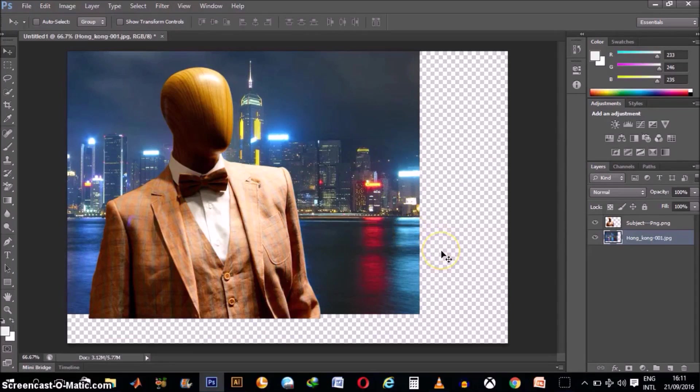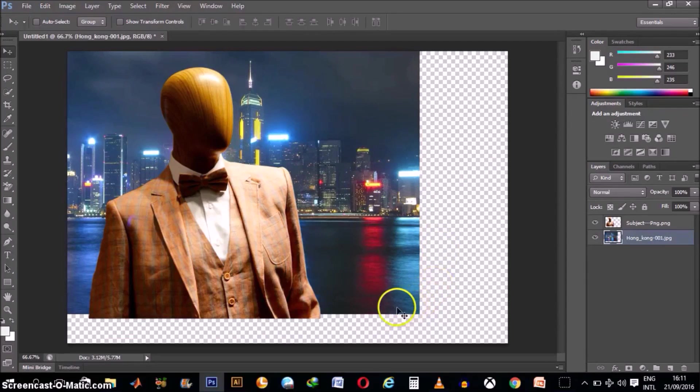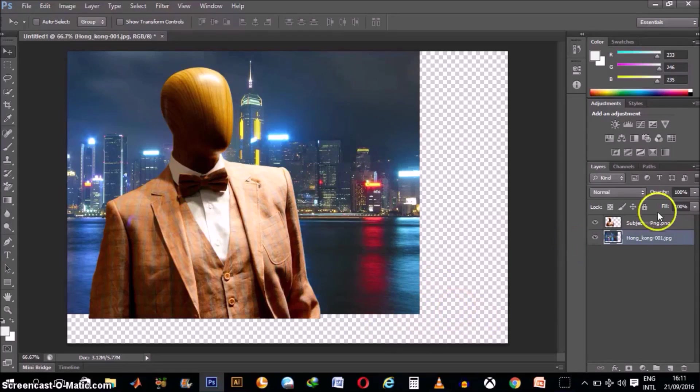For example, now we want to rescale this background layer and have the background fill up all this empty space here. So make sure it's clicked.